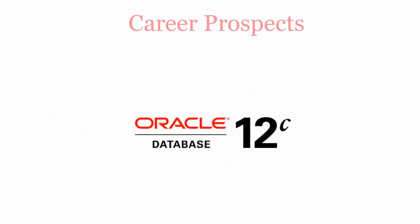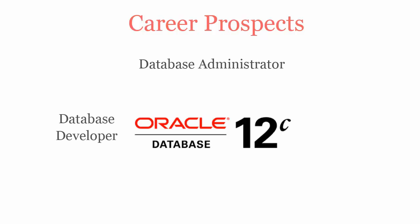Once you pass Oracle Database 12C SQL Fundamentals Certification exam, you will be recognized as a database administrator, database developer, IT specialist, or Oracle programmer.